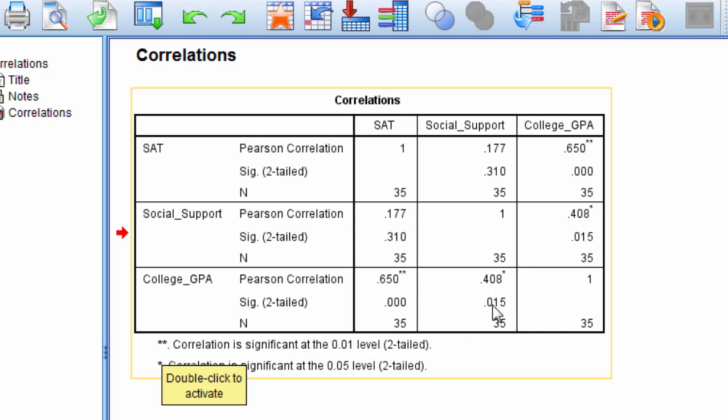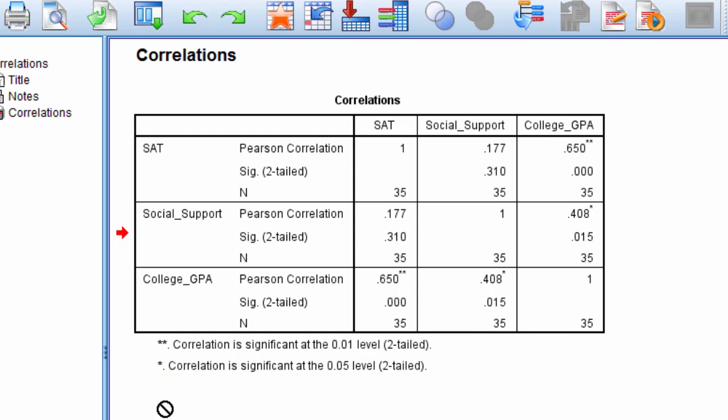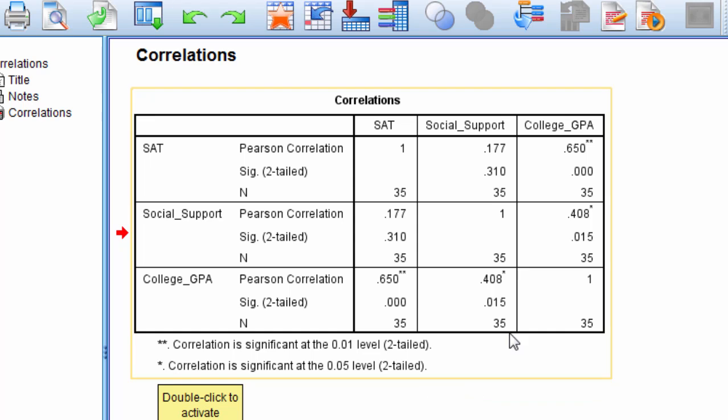Now for this correlation between social support and college GPA, notice the p-value here is 0.015. That's not less than 0.01, since this is 0.015, but it is less than 0.05. So it gets one asterisk because it's less than 0.05, but not less than 0.01.